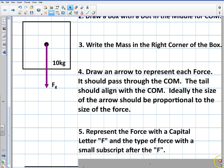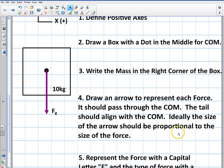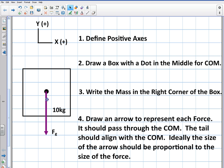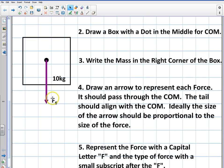So to recap: we define our axes, draw a box with a dot in the middle for the center of mass, write the mass in the bottom right corner, draw an arrow to represent each force with the tail aligned through the center of mass, and then label the force with a capital letter and a lowercase subscript.